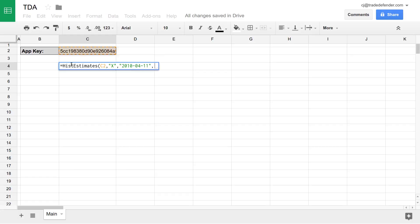After that, we have end date. Here, we'll do it exactly five years later. So 2015-04-11.